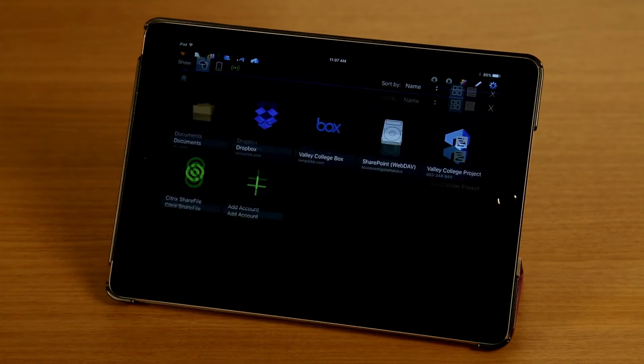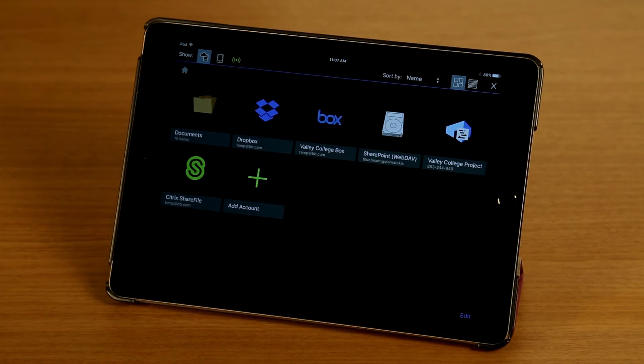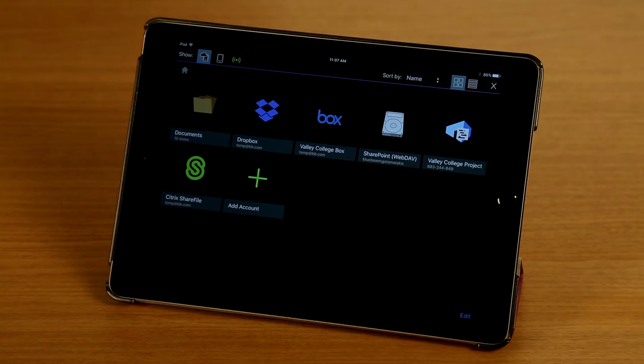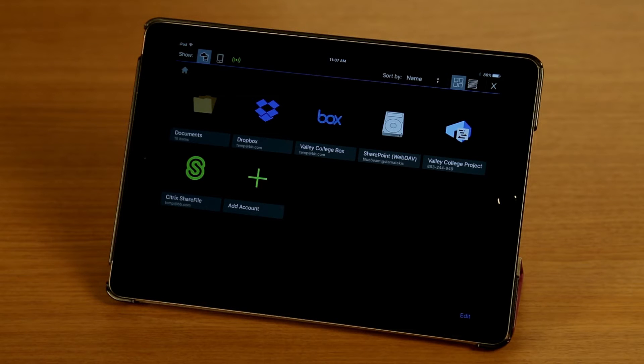I'm going to tap on the document manager button, and here we can see the cloud accounts that I've already added. We went over adding and managing cloud accounts in a previous episode, so make sure to check that out if you haven't already.